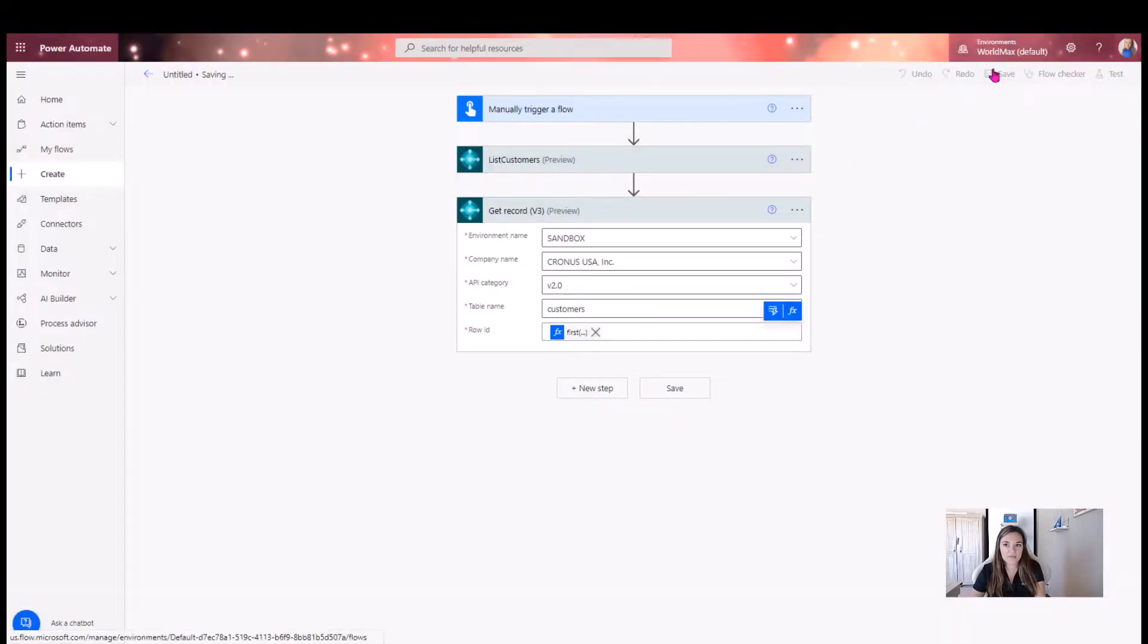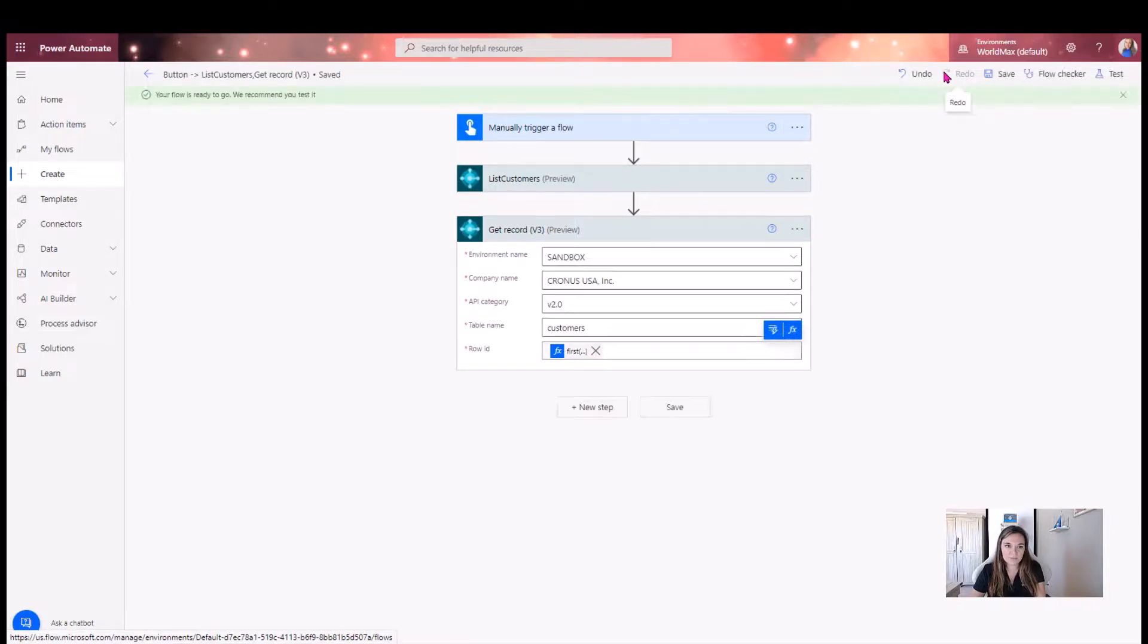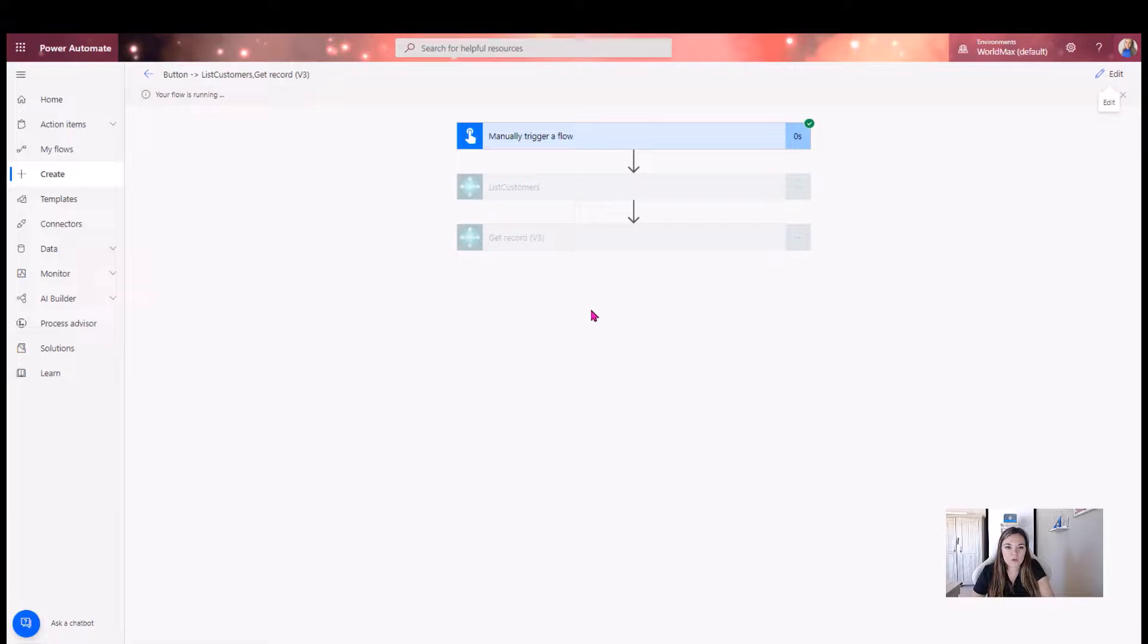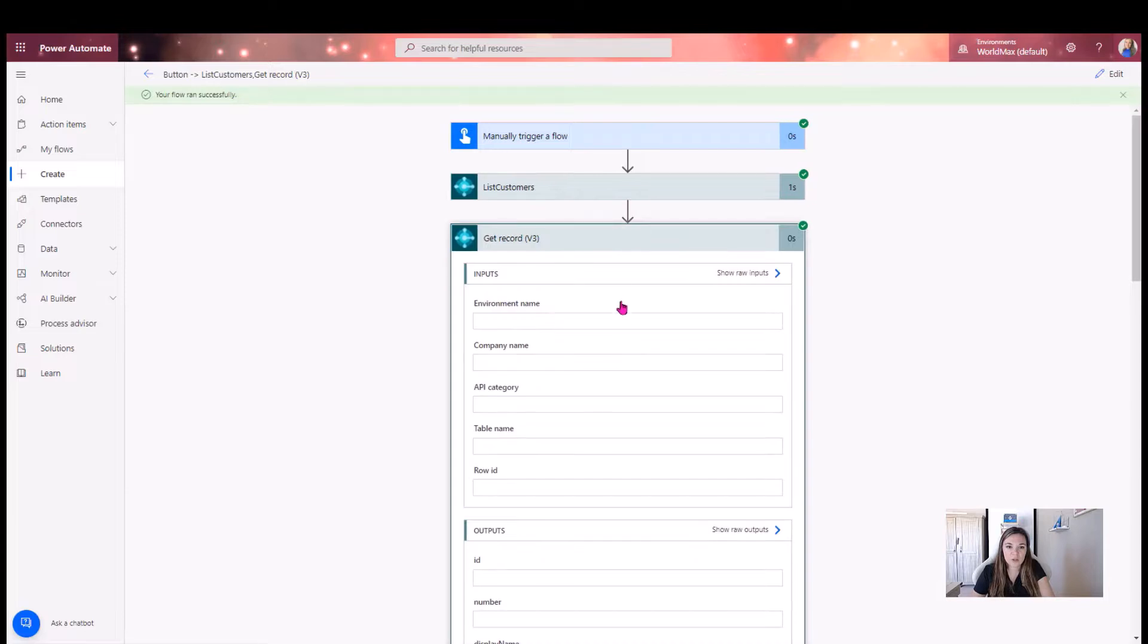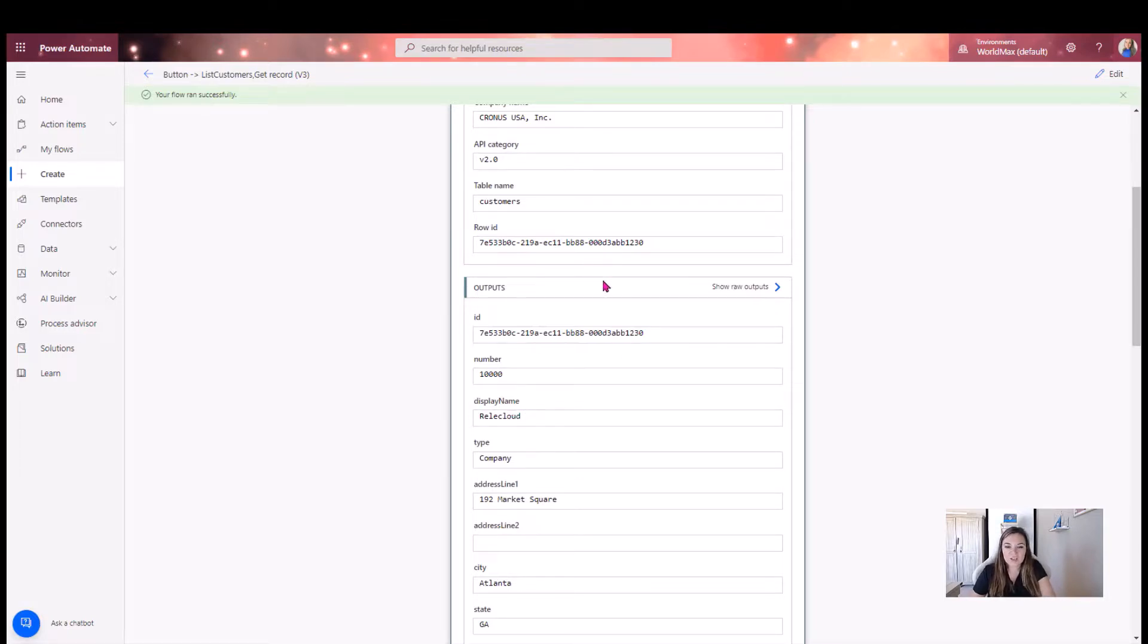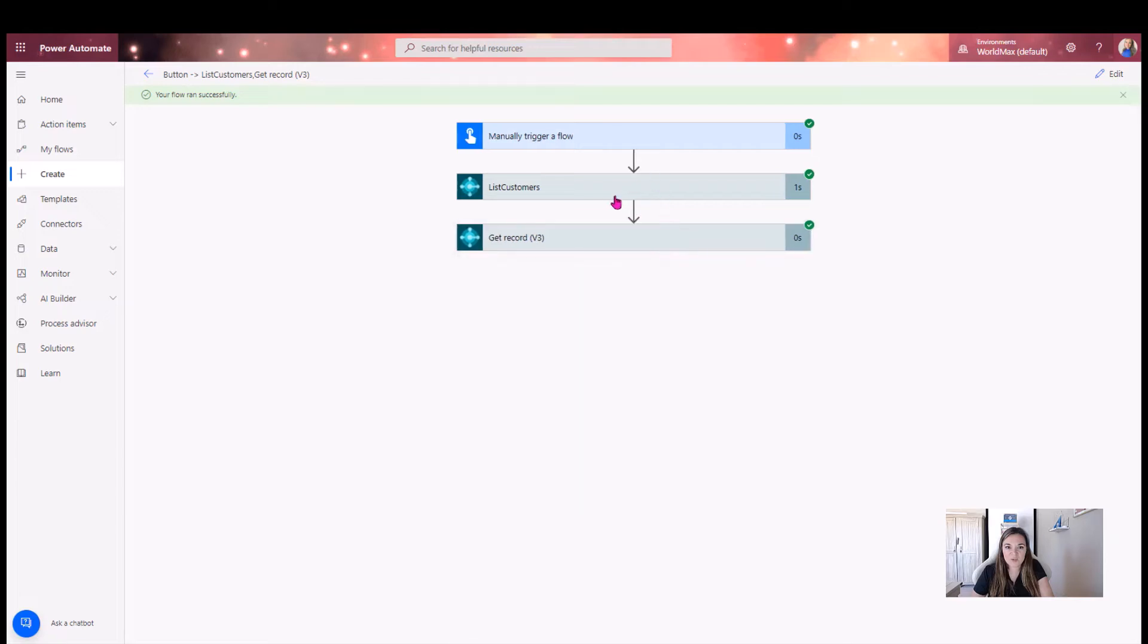And if I save this, what we will get here is a flow that runs, but only gets us the first record from our customer list. It only gets us one record, which is exactly what we told it to do. And as we can see here, we have a nice customer called RelicCloud. So that's how you're able to get just one clip or one row from this list and put it down into a record.